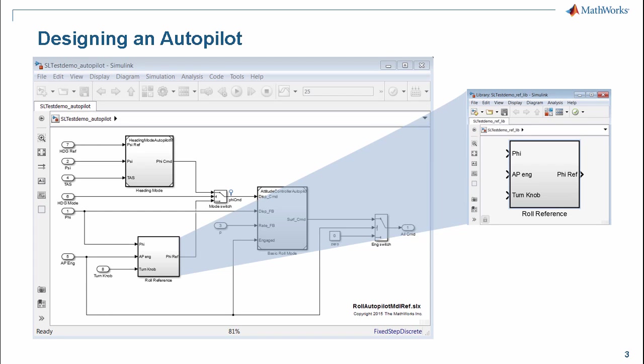This is the model we'll be looking at — it's an autopilot. We're going to focus on the roll reference component. Within the autopilot, we have the heading mode, a basic roll mode, and this roll reference component. The roll reference component is very important because it's going to constrain the pilot from rolling the plane too great an angle. One of the key requirements is that we don't exceed 30 degrees roll — that would be very uncomfortable.